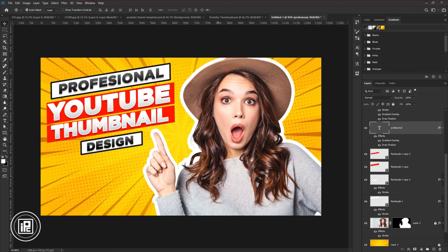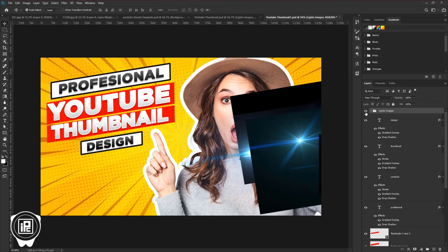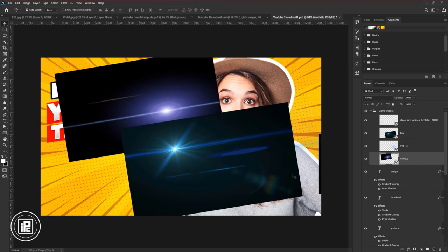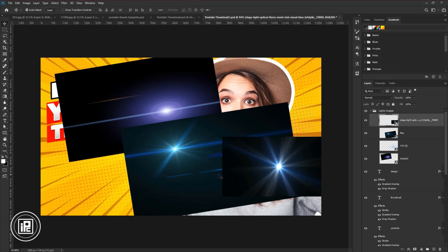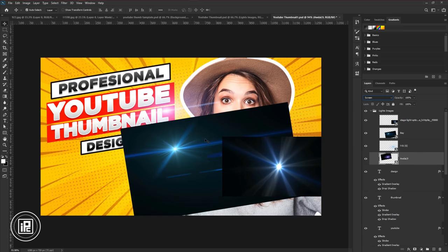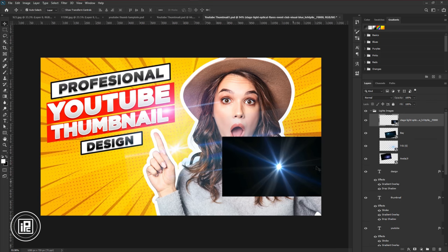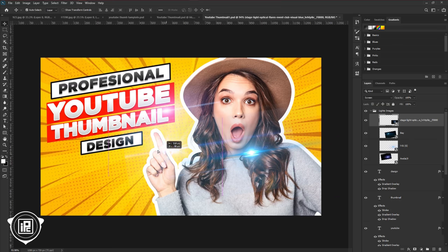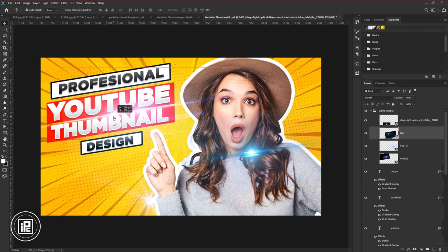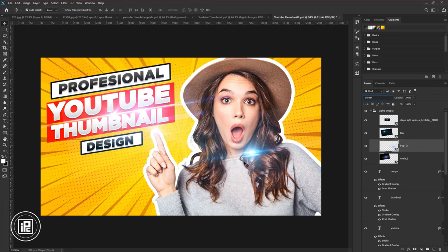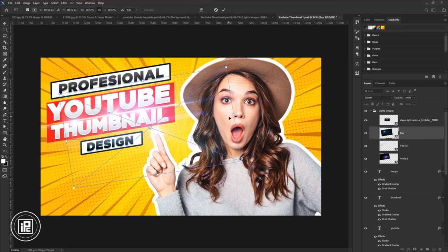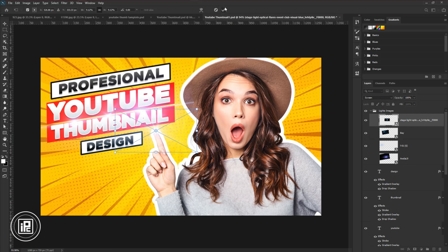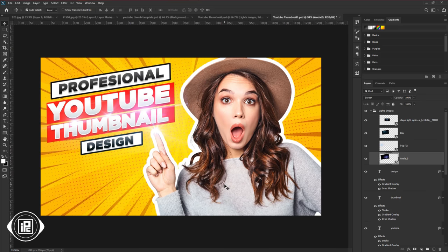Next, I would like to add some lights to the design. I have these lights. If you like to download, check the link in the description. First, change the blending mood into the screen. And then position the lights. And adjust the light size properly.